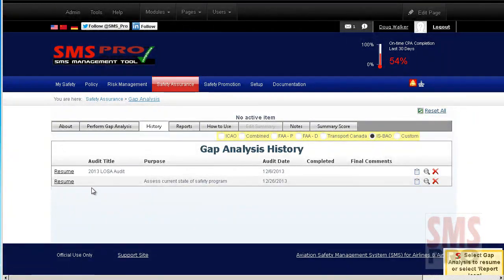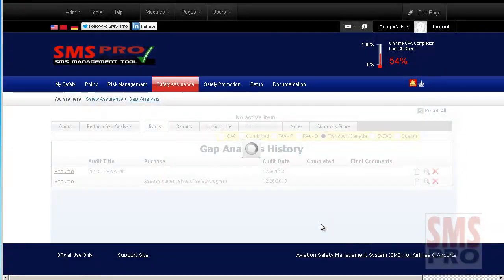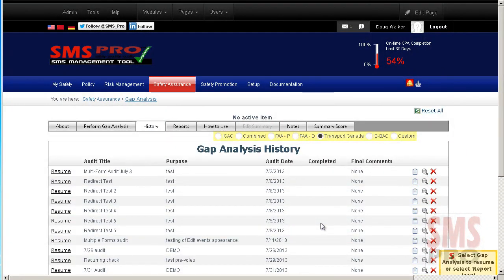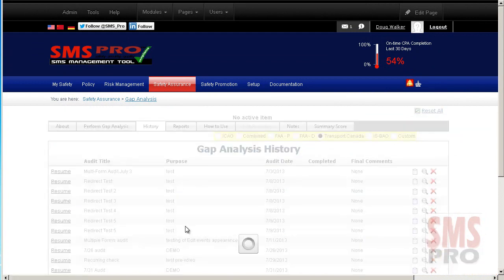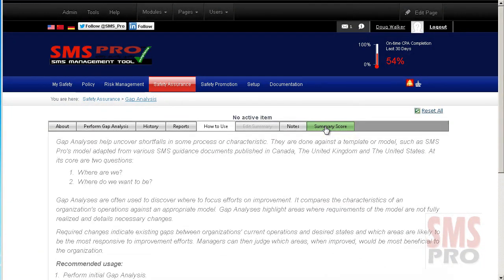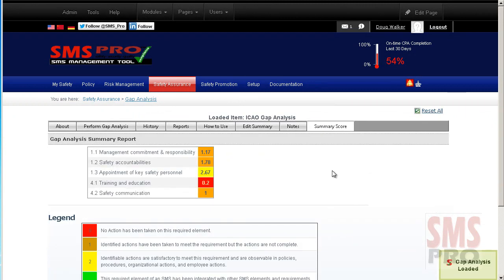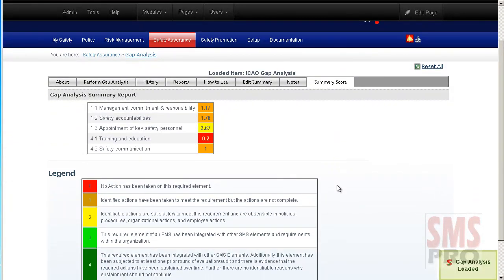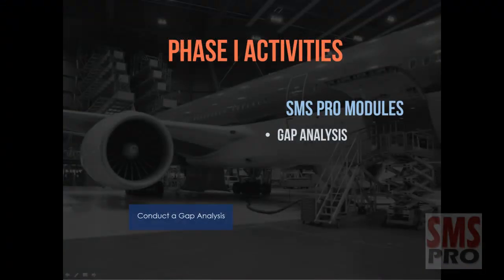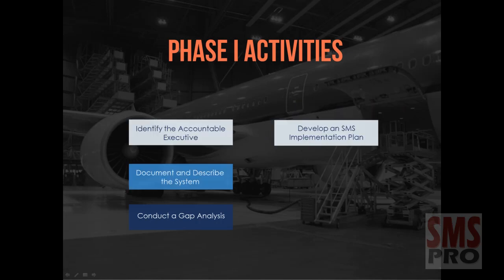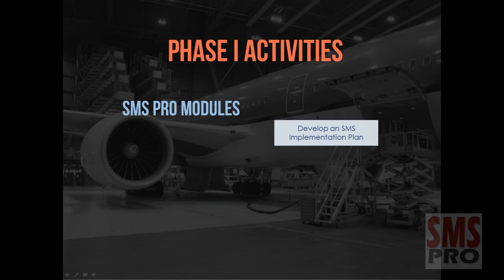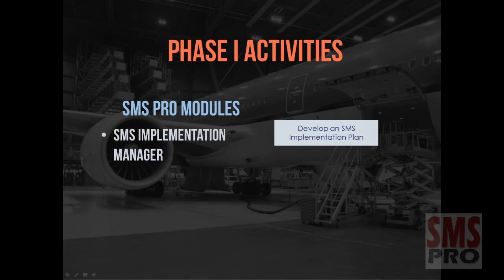You can easily save and resume your gap analysis or review past completed gap analyses. A chart comparing past completed gap analyses is available to give you a quick glance at how effective your implementation has been, and a summary score chart is available to review the results of each gap analysis. Results from the gap analysis provide necessary information for developing detailed plans, which evolve into the SMS implementation plan including timelines and priorities of key safety activities.